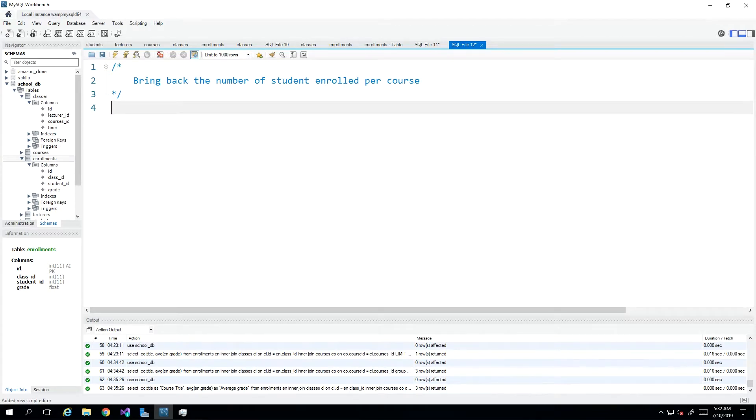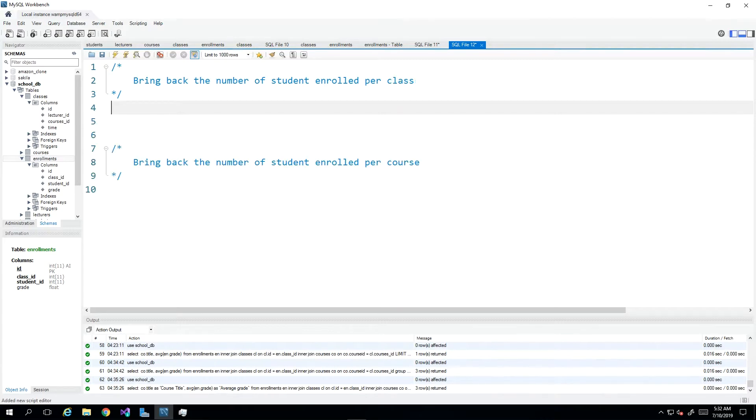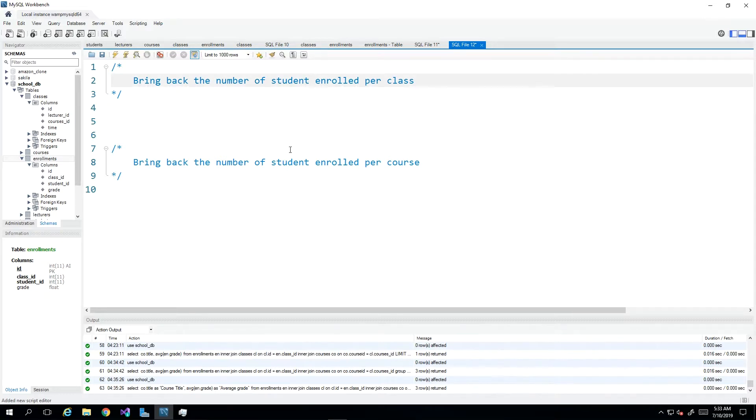Hey guys, today we'll be looking at our SQL count function. Now I have here on screen two scenarios. We want to bring about the number of students enrolled per class and the number of students enrolled per course.